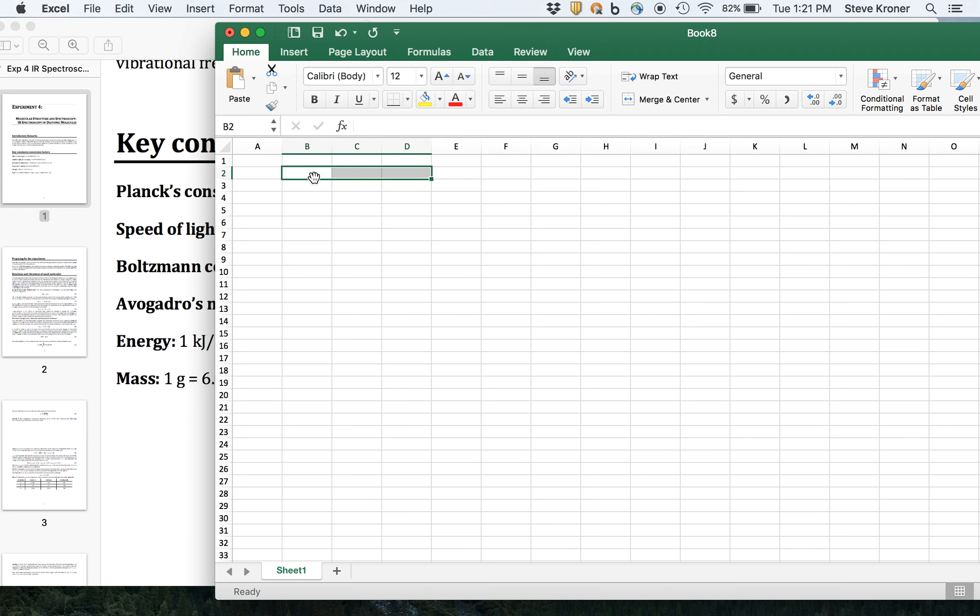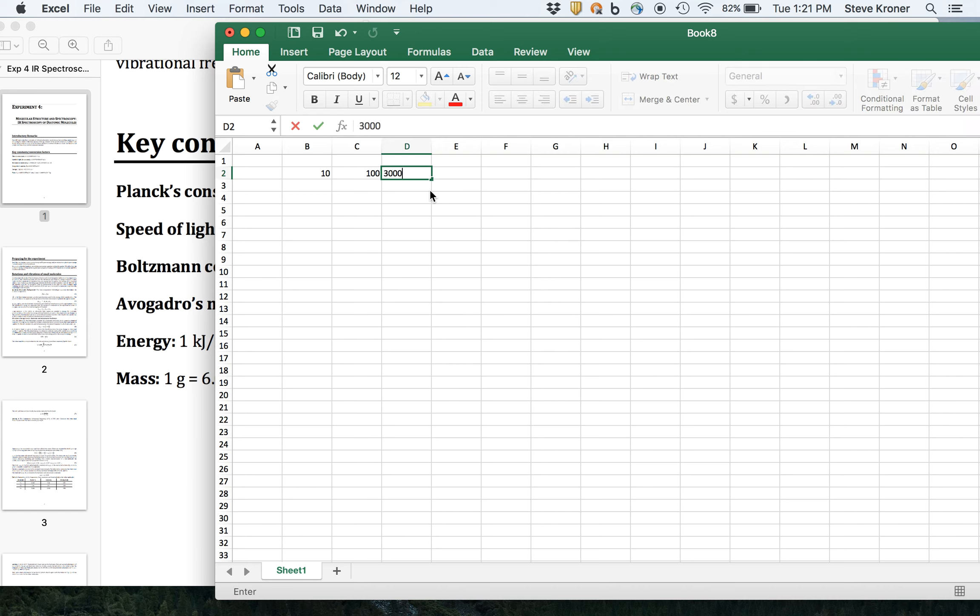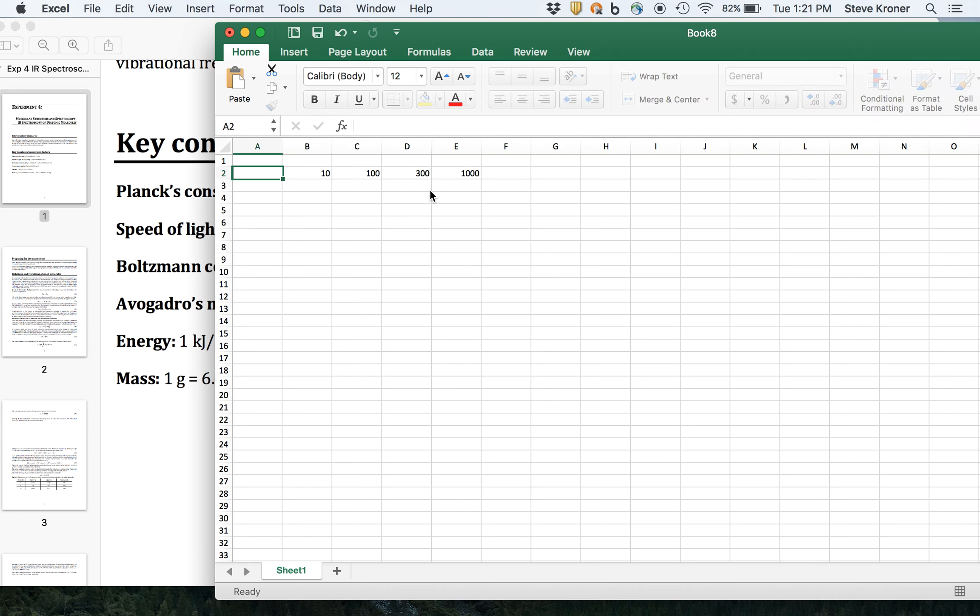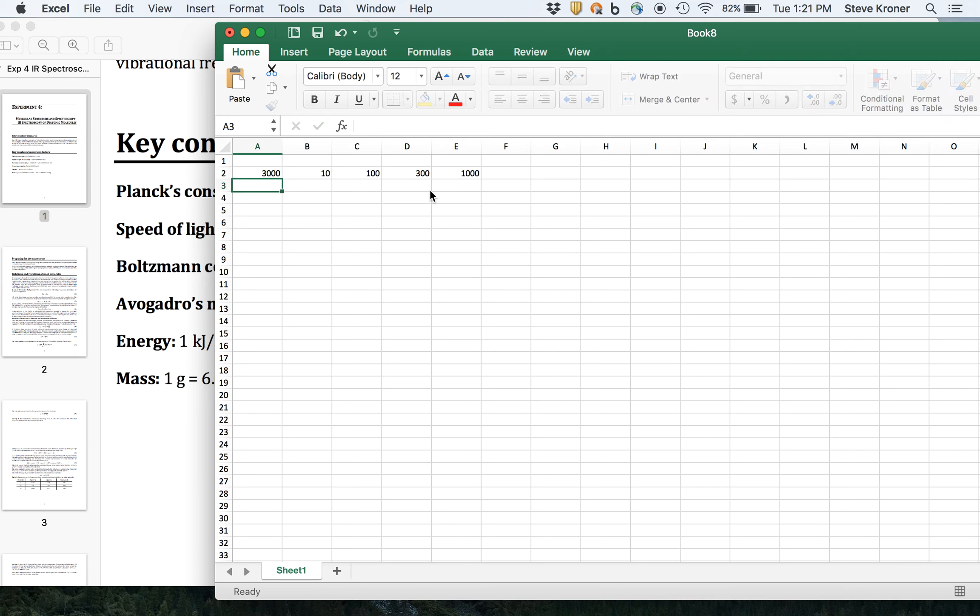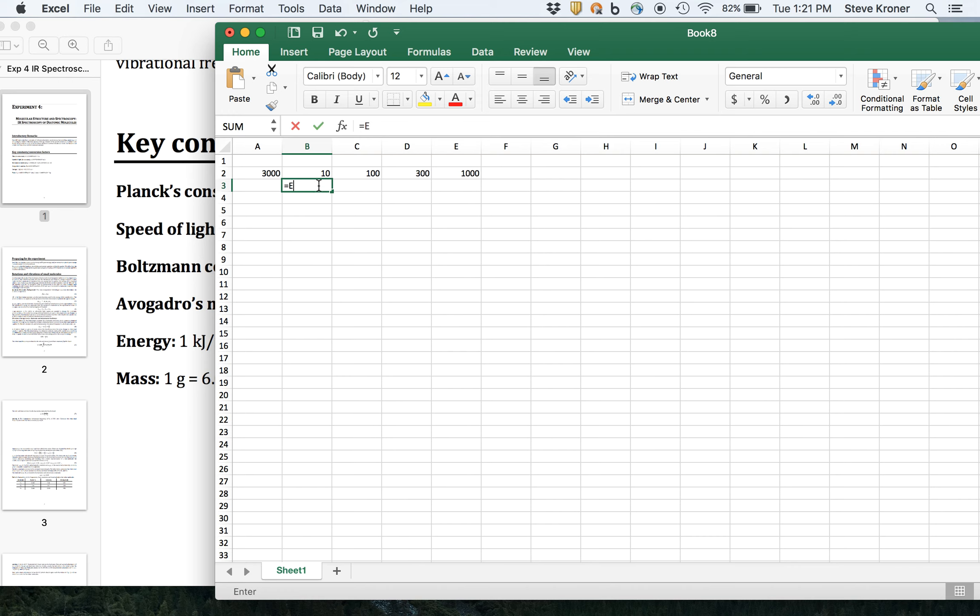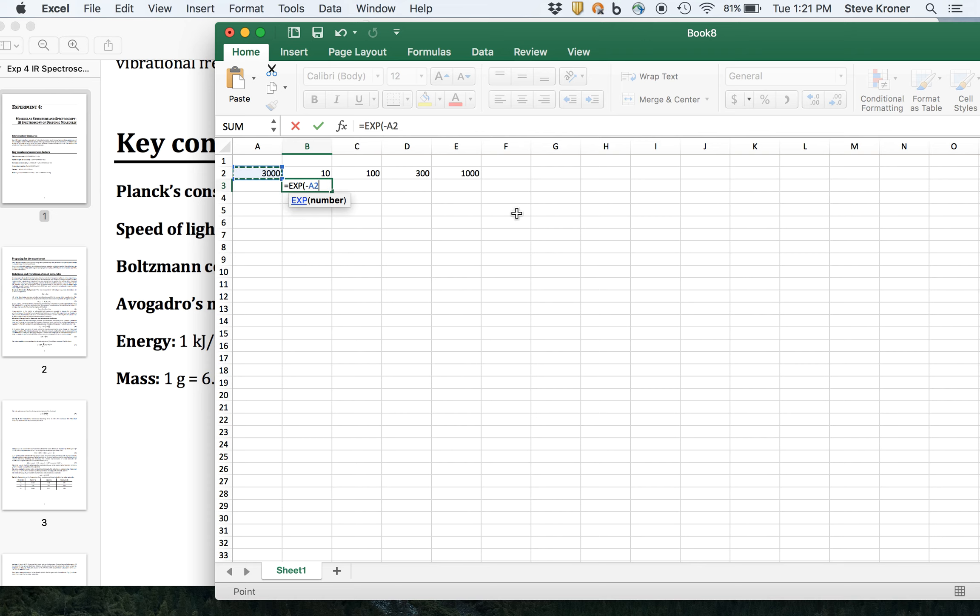So in Excel we're going to do 10, 100, 300, 1,000 Kelvin. Let's just make up a fundamental vibrational frequency of about 3,000 wave numbers and then we'll solve for the fraction in each level: EXP minus our vibrational frequency divided by Boltzmann's constant.